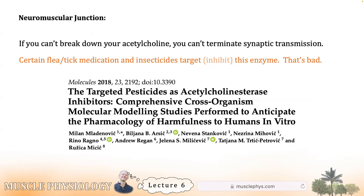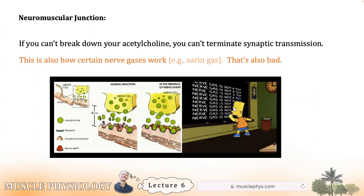If something stops your acetylcholinesterase from working, you'll preserve muscle activation in an uncontrollable way. That's how some flea medications work, how insecticides work, and also how nerve gas works — sarin gas. Sarin was developed in the 1930s by scientists trying to create better pesticides, and it turned out to be a horrific weapon. It is an inhibitor of acetylcholinesterase.